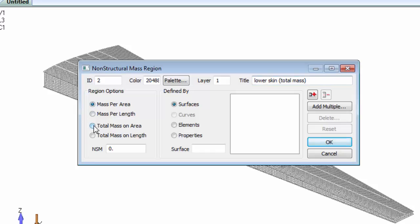Non-structural mass can be defined in FEMAP using regions. The mass can be defined per area, length, or as total amounts.